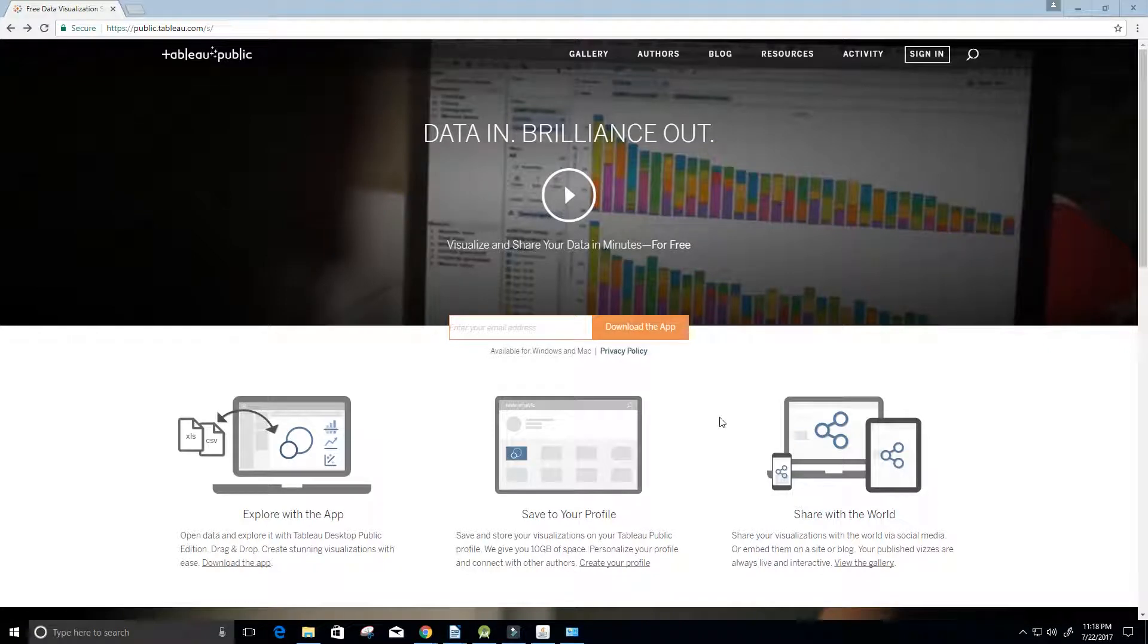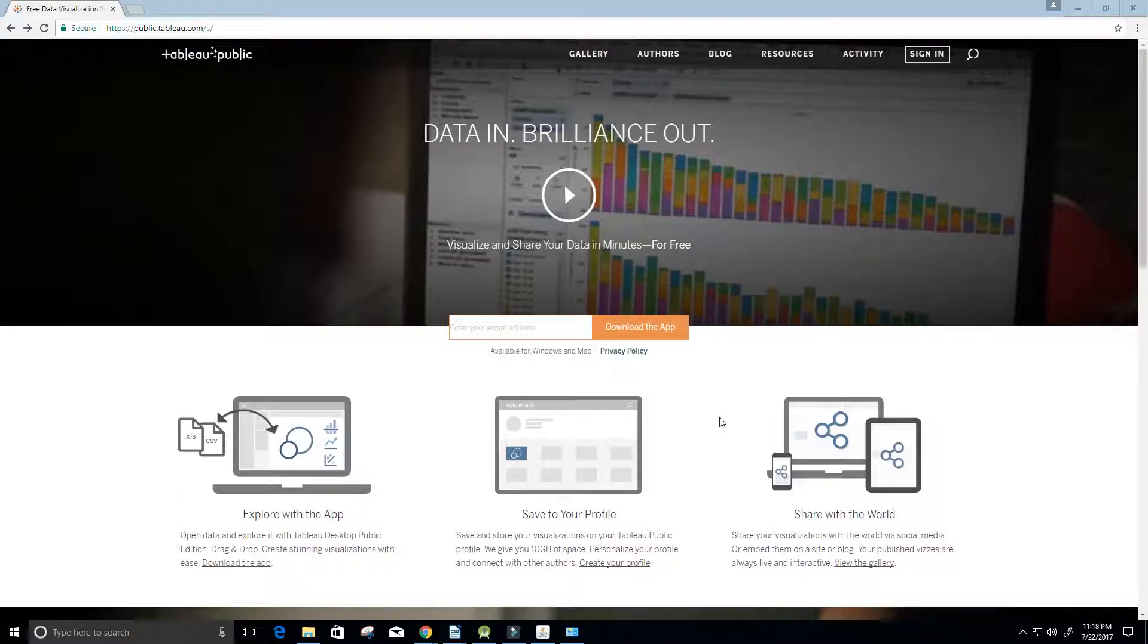Hey guys and welcome to this video. What we want to do here is install Tableau onto our computer. Let's go ahead and get started.